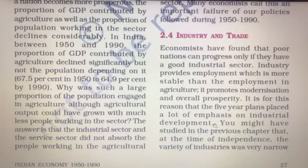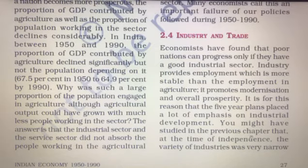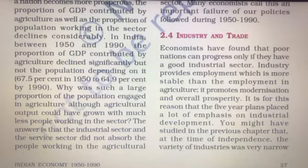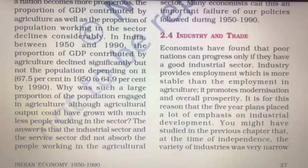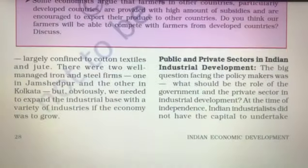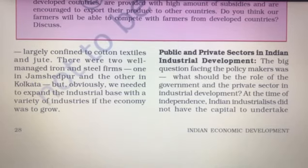It is for this reason that the five-year plans placed a lot of emphasis on industrial development. As you may have studied in the previous chapter, at the time of independence the variety of industries was very narrow. India was largely a raw material supplier, and processed goods came from British industries.